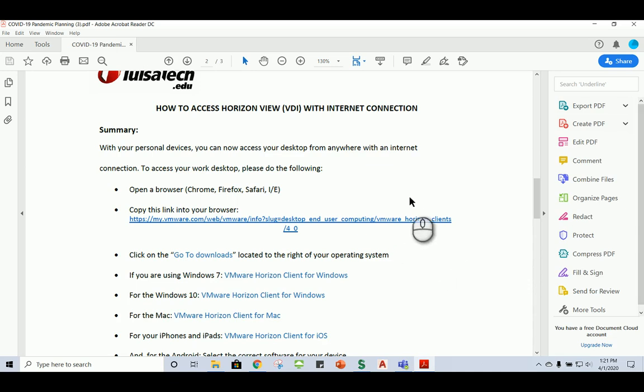Hi, in this video we're going to learn how to access the Horizon View or the virtual desktop interface with an internet connection. Basically what this means is any of your personal devices you're going to be able to access your desktop at Tulsa Tech from anywhere with an internet connection. And so this is what we're going to do.